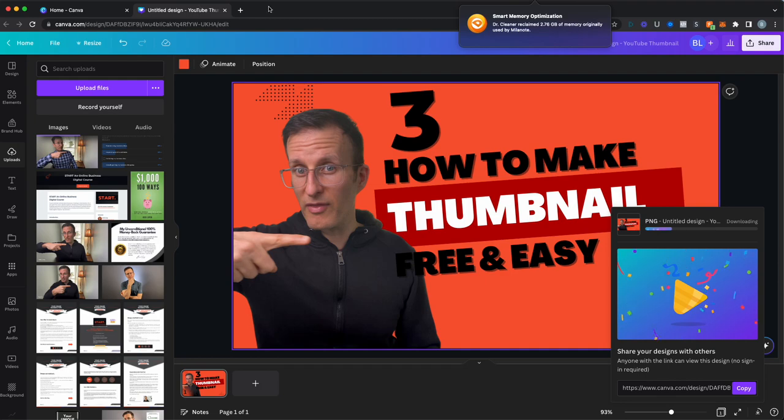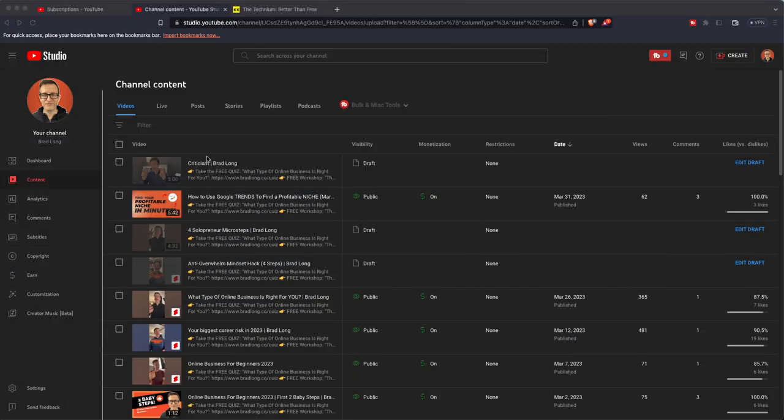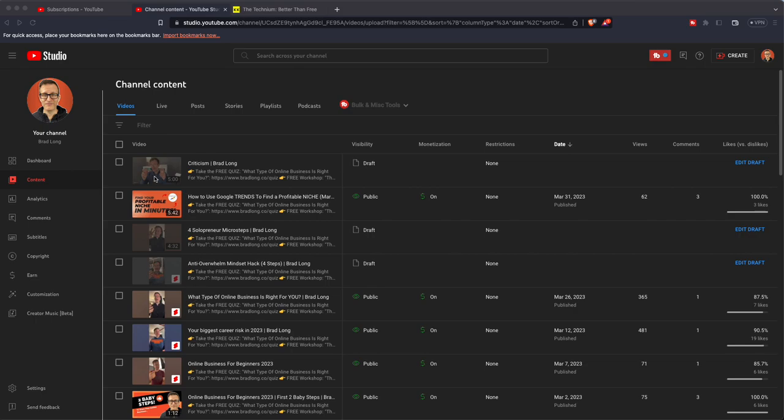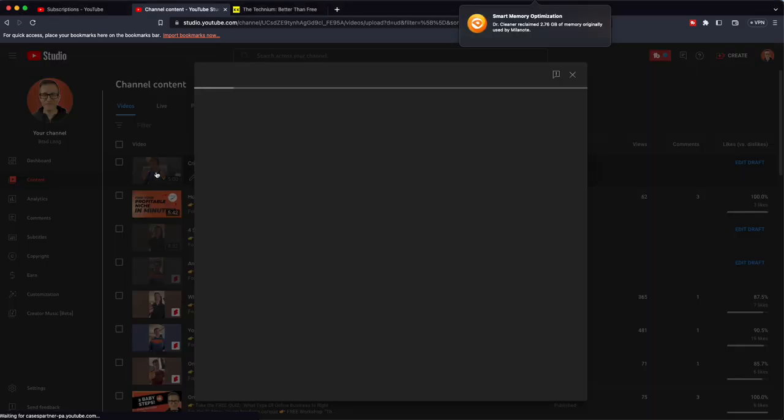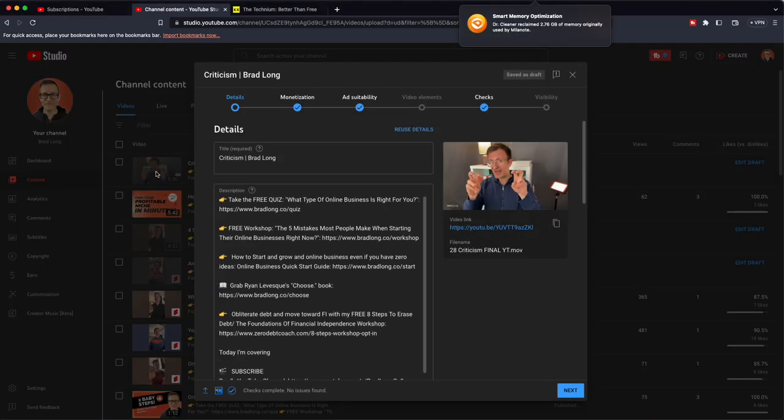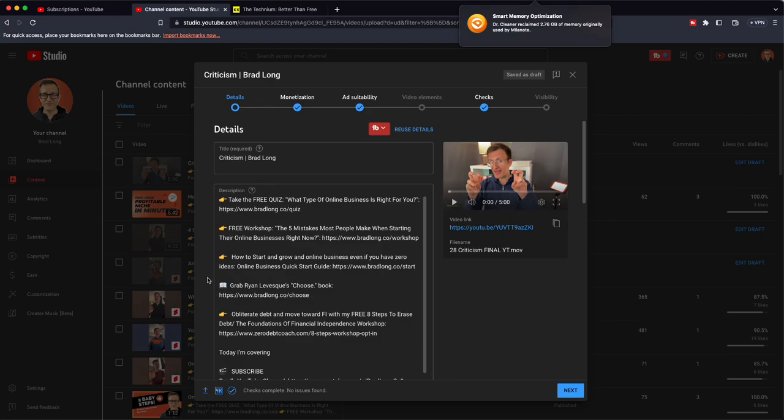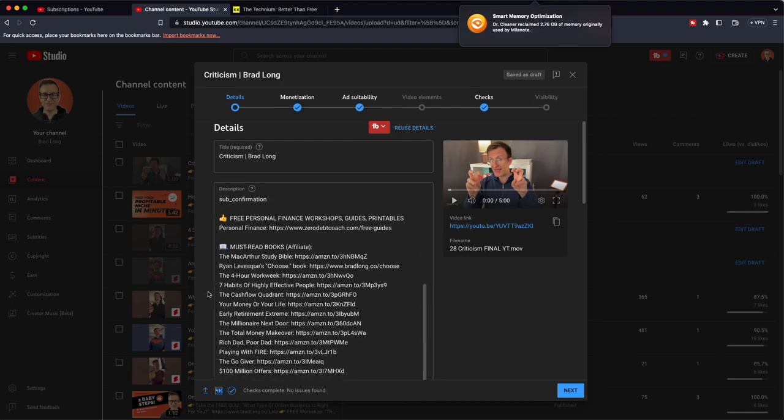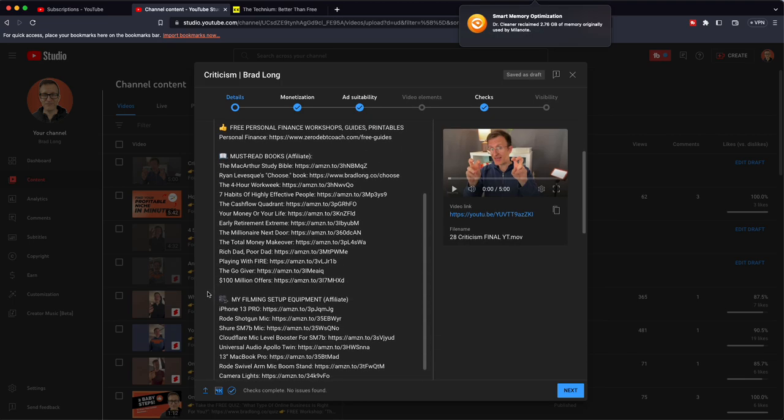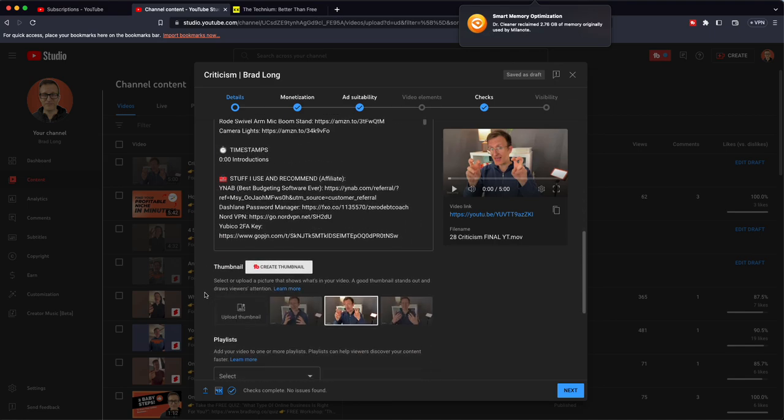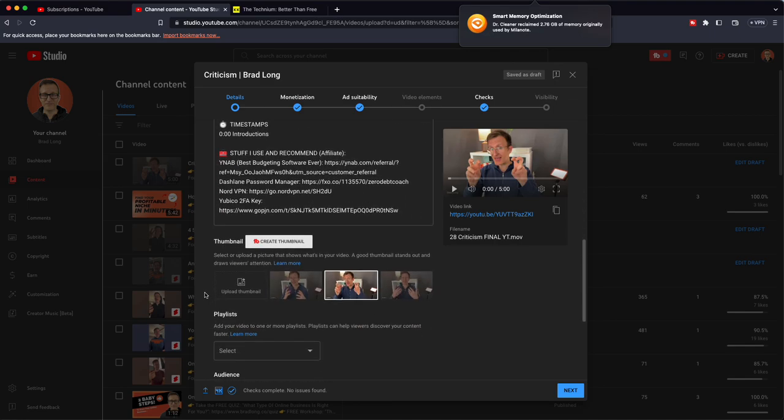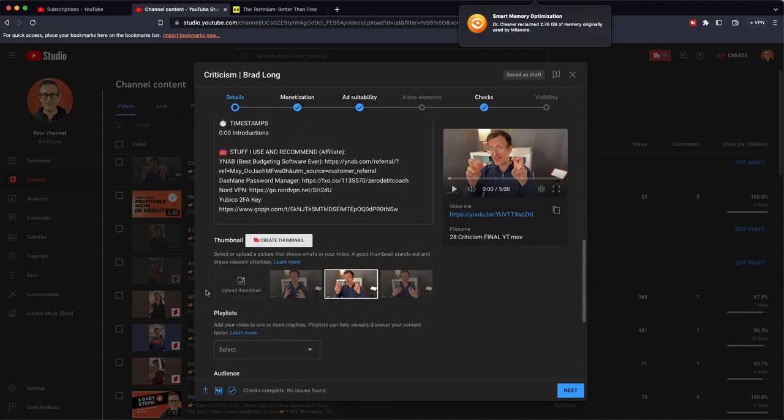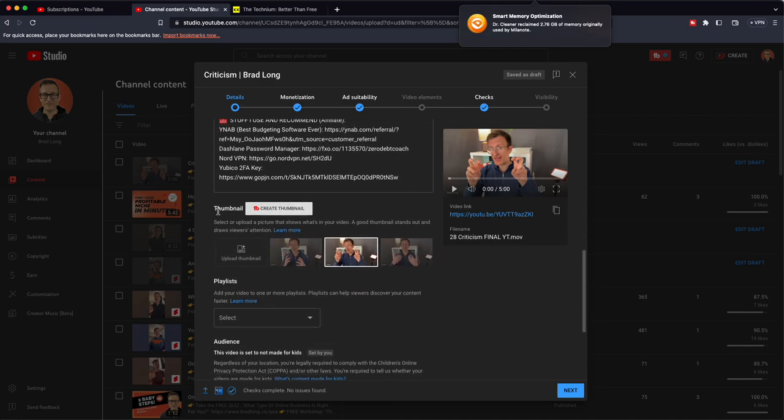And so while I'm waiting for that to download, I'll go ahead and minimize the screen. And then I'm going to go over to YouTube where I already have some videos uploaded. So if you've already uploaded a video, this is kind of what it looks like once the video is uploaded and you've got your description and all that sort of thing.